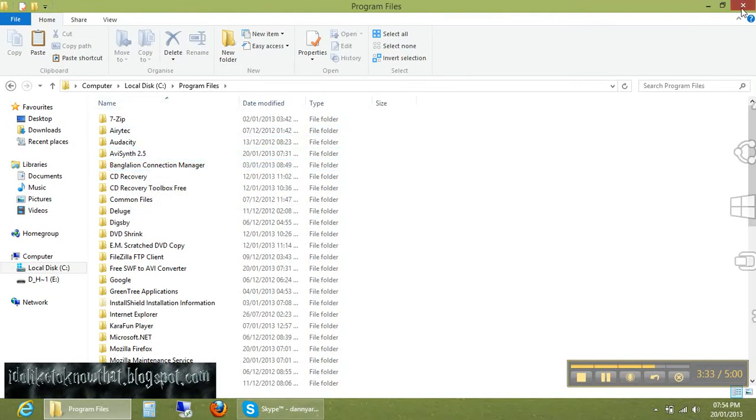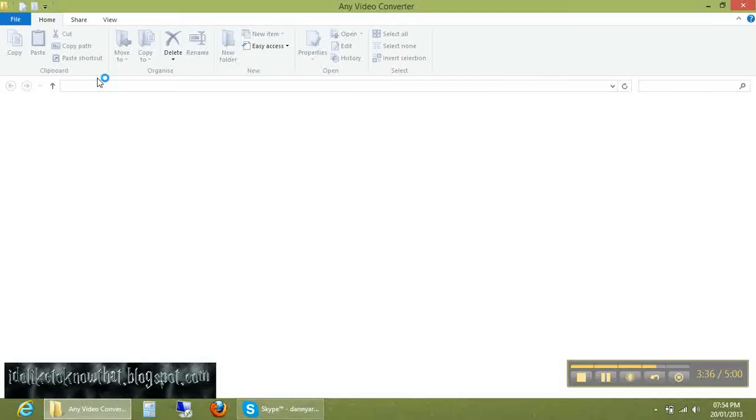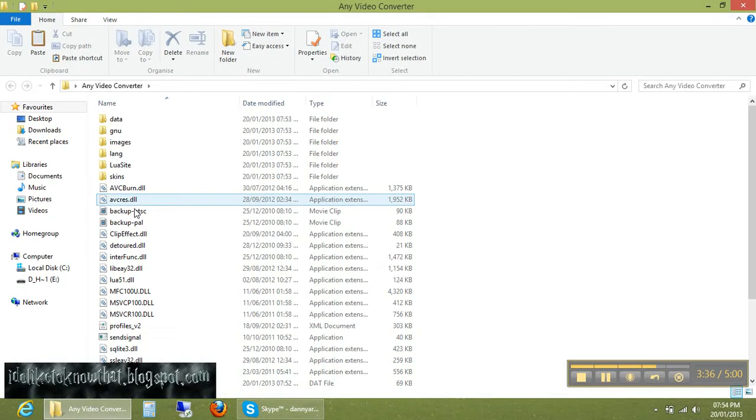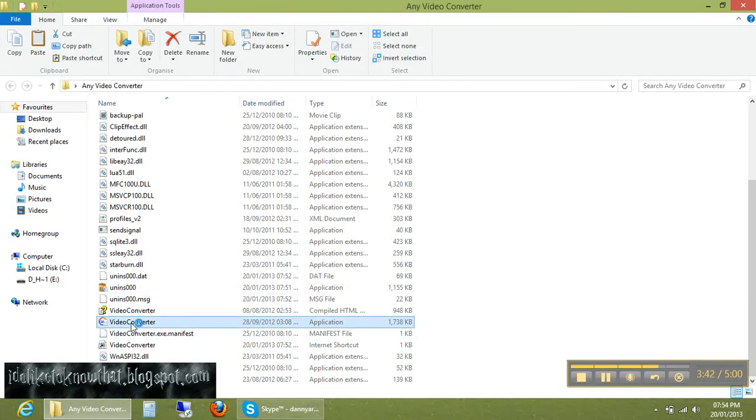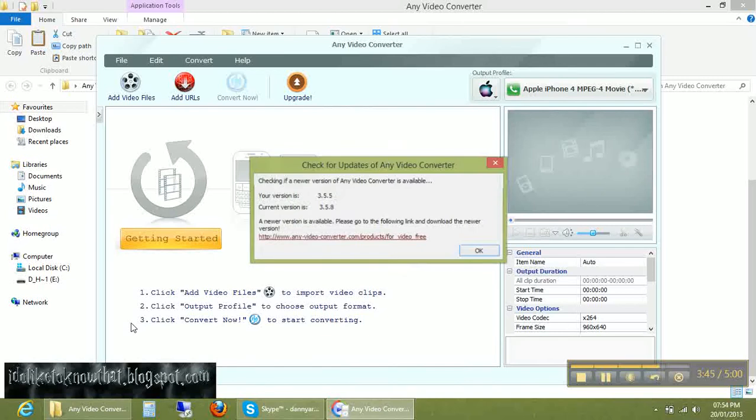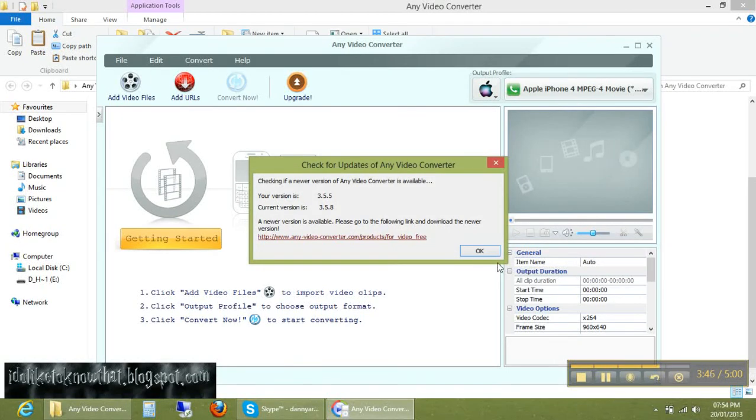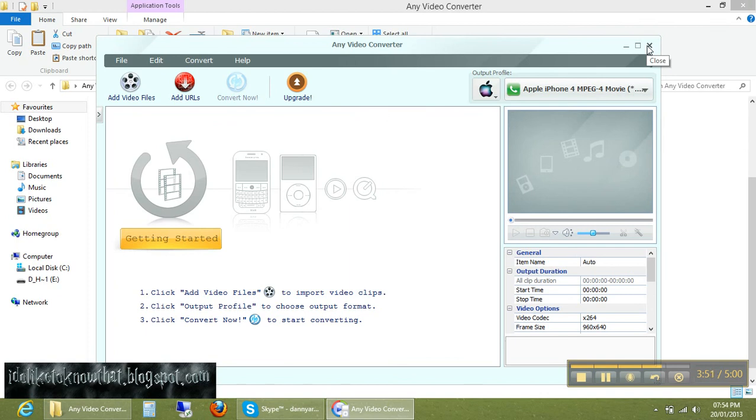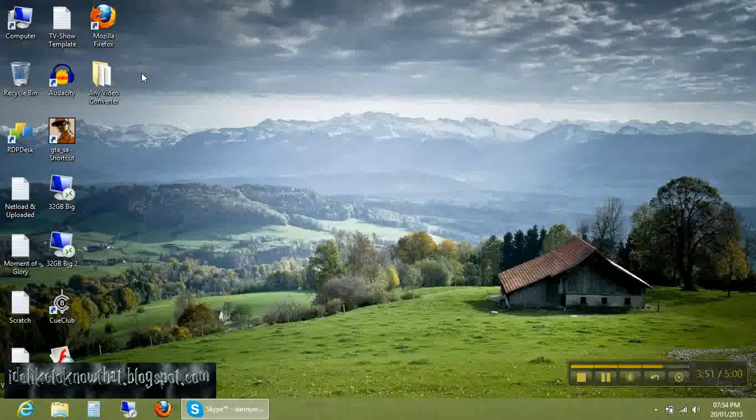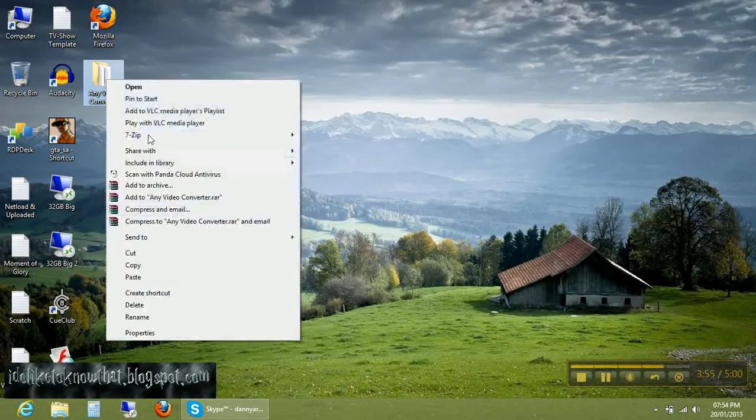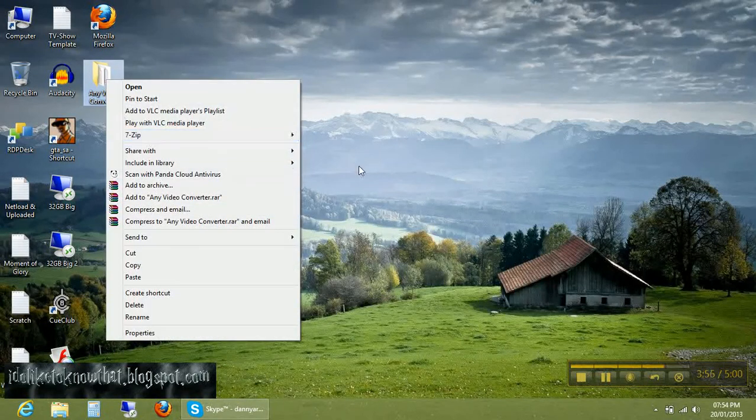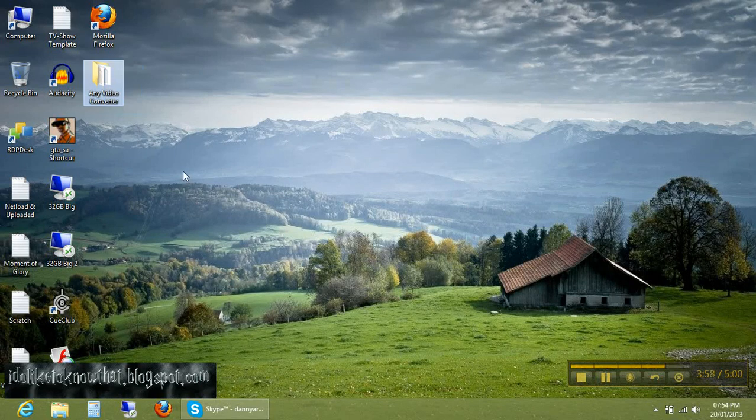Now from this folder, run Any Video Converter. You can see the software is running smoothly. It has been converted into a portable version. You can run it or do whatever with it. This method you can make any software to a portable version.